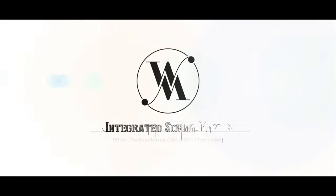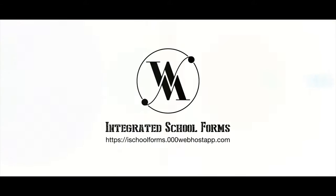This is our friends of the Integrated School Forms Media. Until next time, and thank you for watching.